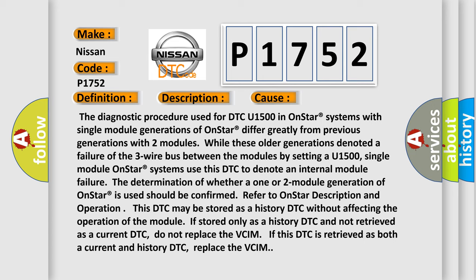The determination of whether a one or two-module generation of OnStar is used should be confirmed. Refer to OnStar description and operation. This DTC may be stored as a history DTC without affecting the operation of the module. If stored only as a history DTC and not retrieved as a current DTC, do not replace the VCIM. If this DTC is retrieved as both the current and history DTC, replace the VCIM.